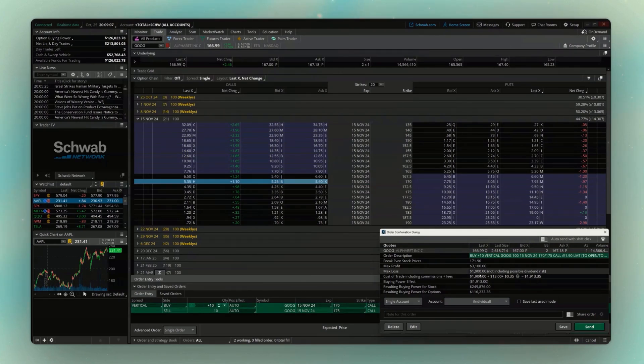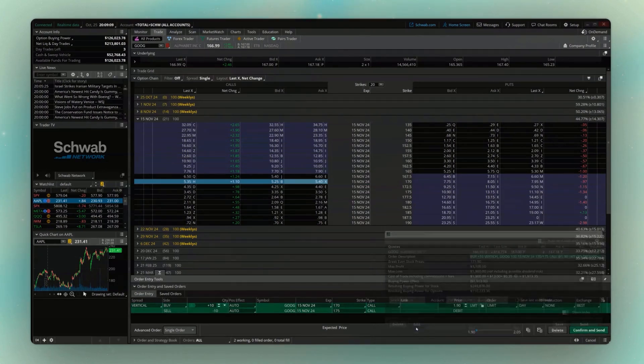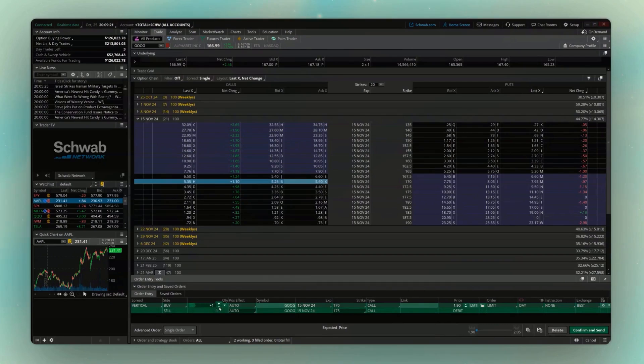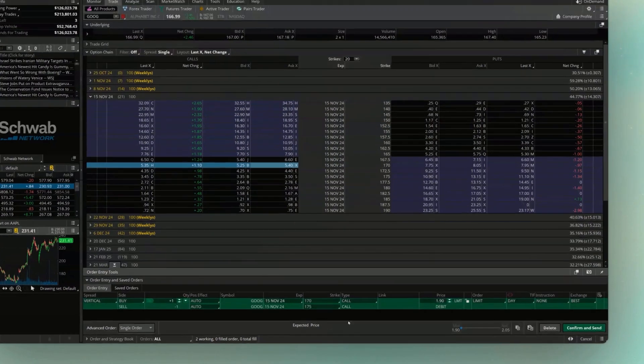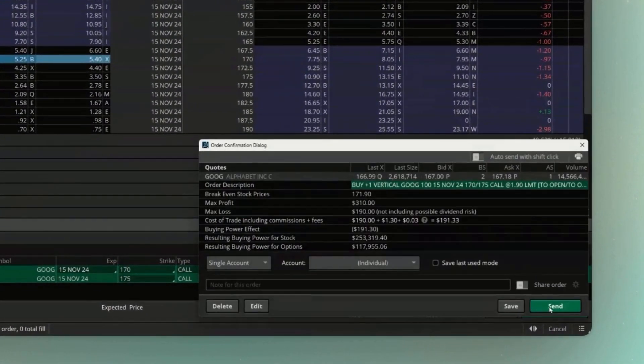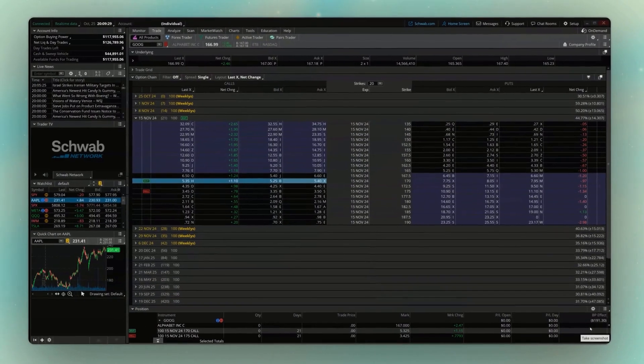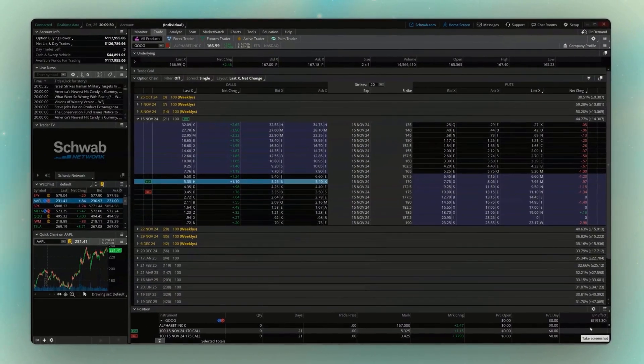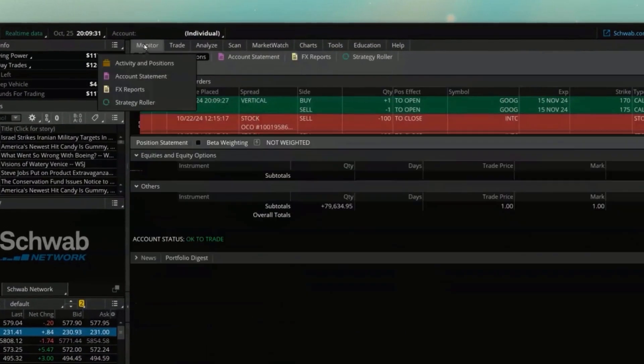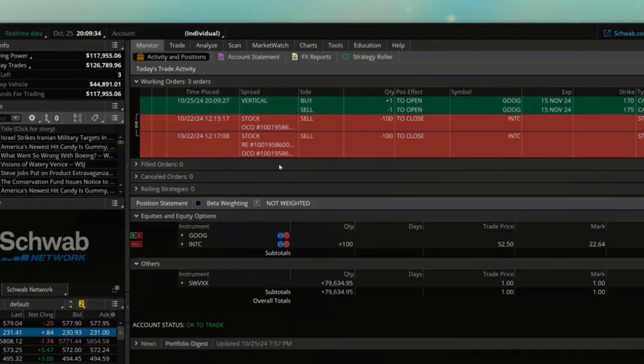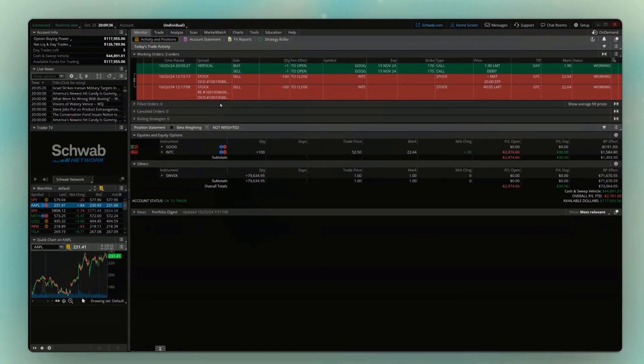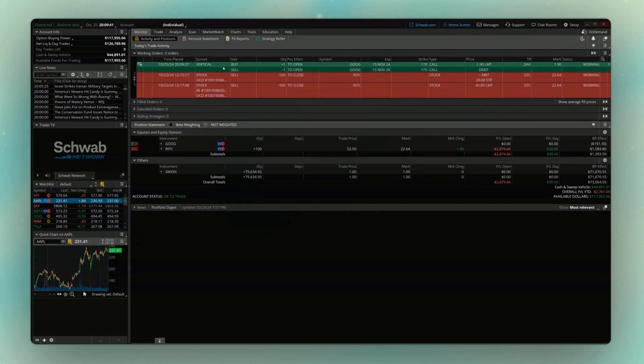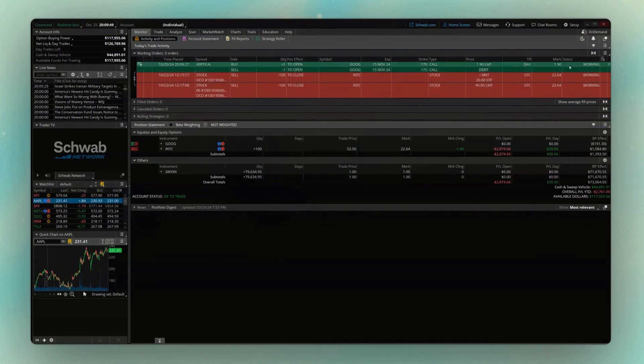Now, if I still wanted to edit that, maybe that's a little too pricey for me. I could always come down here and hit Edit. And now, if we come over to the left and adjust the quantity down to 1, let's say we actually wanted to place this. So what I'm going to do is come over here and hit Confirm and Send again, and then hit Send. If we now head back over to our Monitor page, which, remember, is one place we can always come to keep track of what's going on in our account right now. And if we look up here at the top, we have an open order to buy that vertical spread for $1.90.